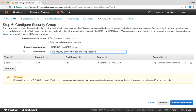Over here we can decide the type of traffic that will be allowed inbound. Remember, when adding the different types of traffic you are actually permitting inbound traffic because outbound traffic is allowed by default. By default it has SSH type of traffic. The protocol is TCP and the port range is 22.